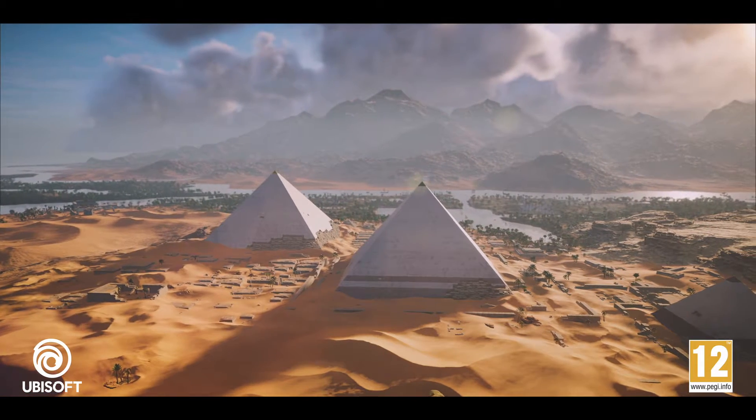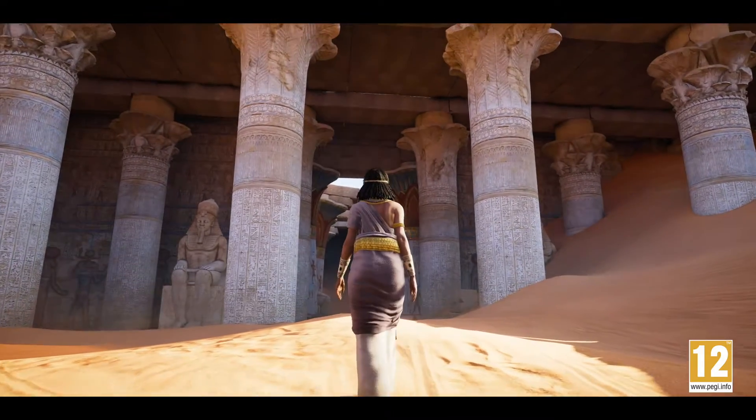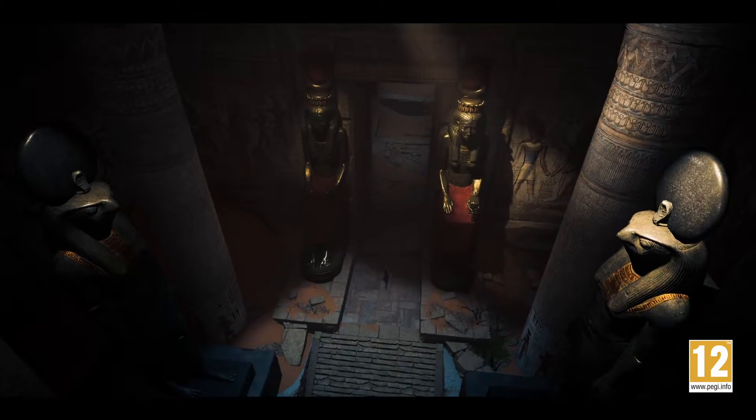In Assassin's Creed, traditionally, there is an action component, which is very important, but there is also a very contemplative aspect. In the Discovery Tour, we really wanted to focus the main experience on discovering and learning. And all of a sudden, you're not in the game anymore — you're just in Egypt, enjoying it and looking at the world like never before.